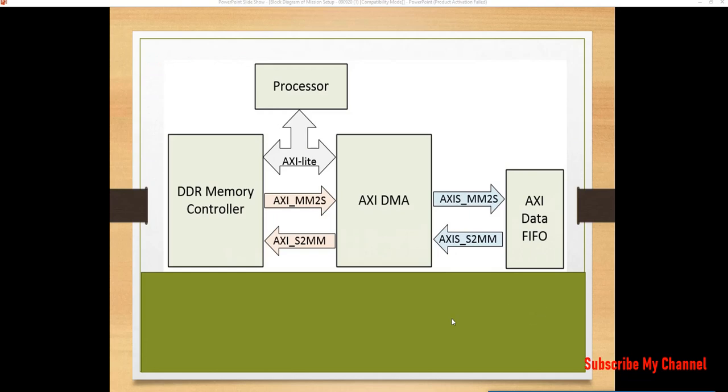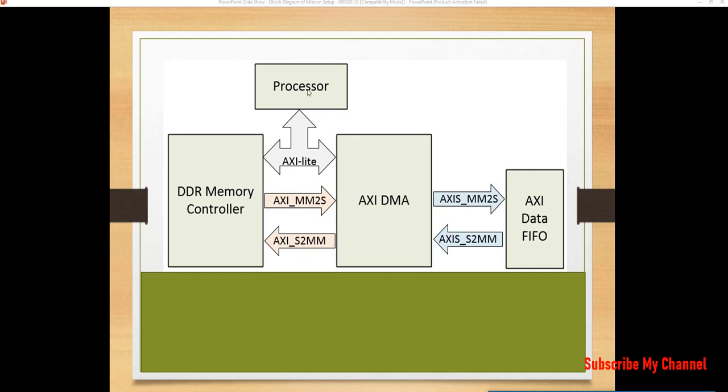So, this is the block diagram of how we are going to create our today's project. As we can see, this is the processor which is the ARM processor in our ZYNQ processor. This is the PS side of the ZYNQ processor and DDR memory in the PS side and AXI DMA and AXI data FIFO we will be creating in the PL side.